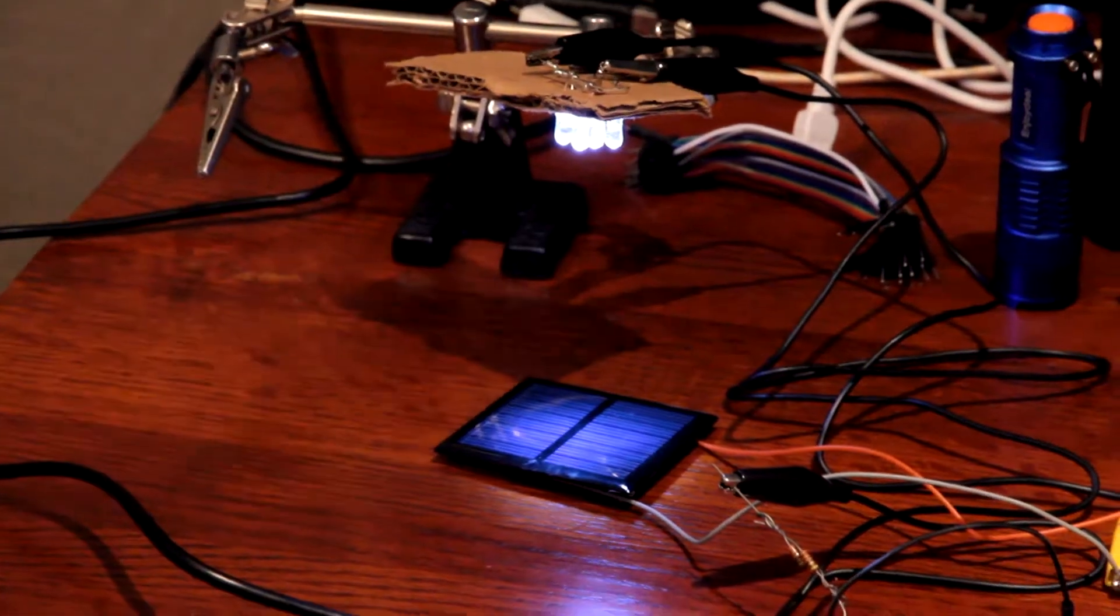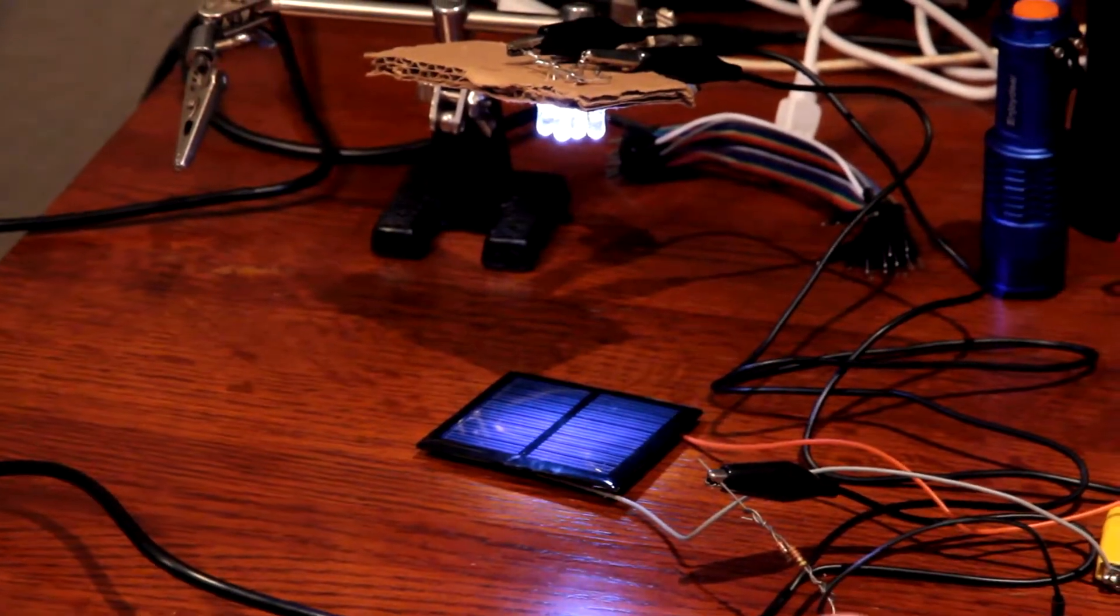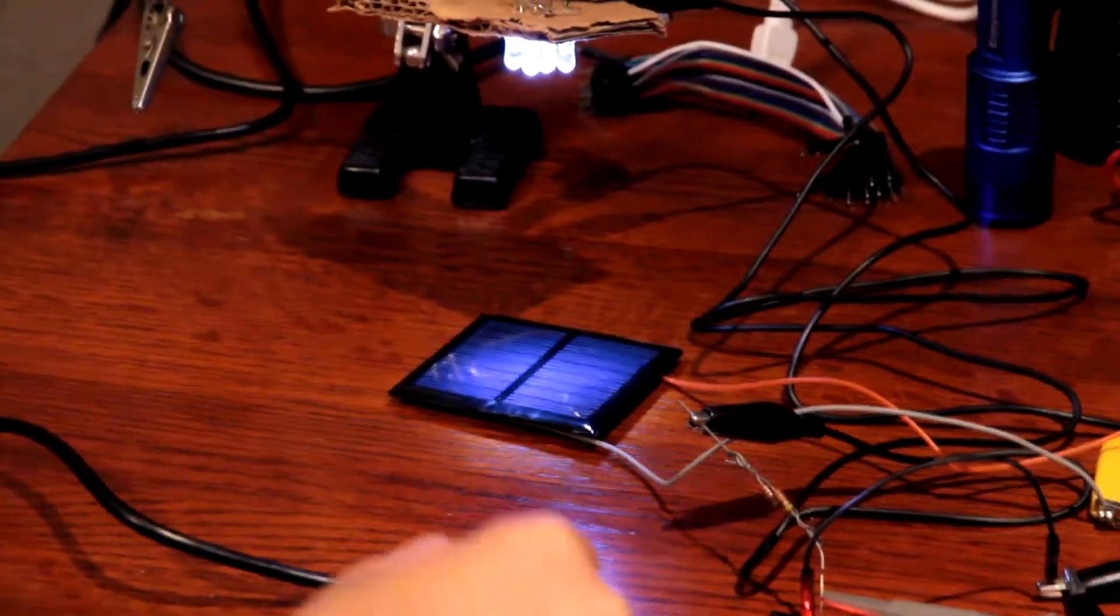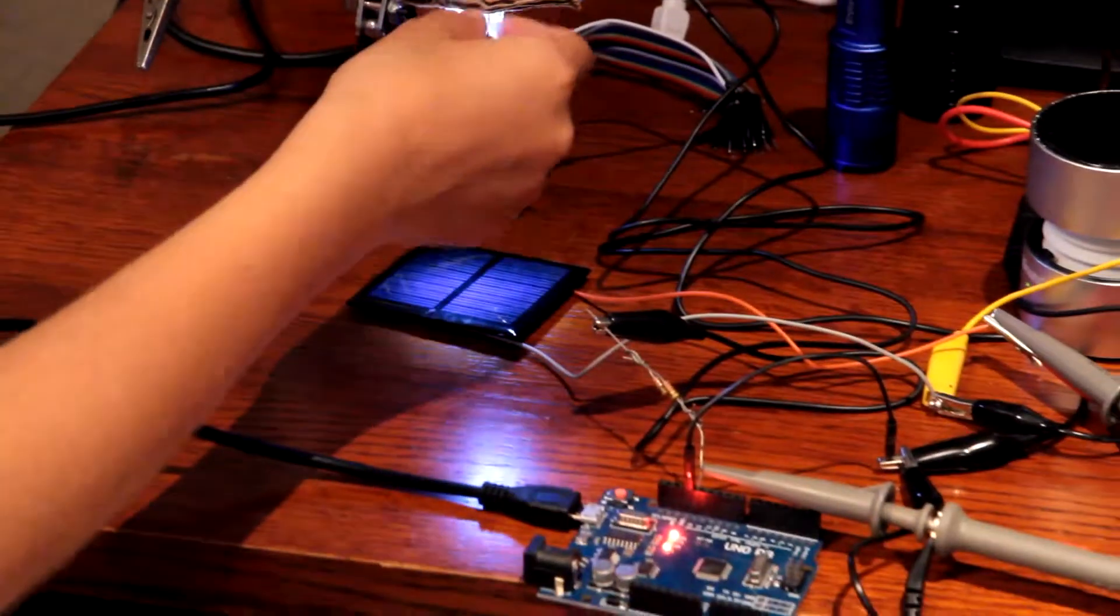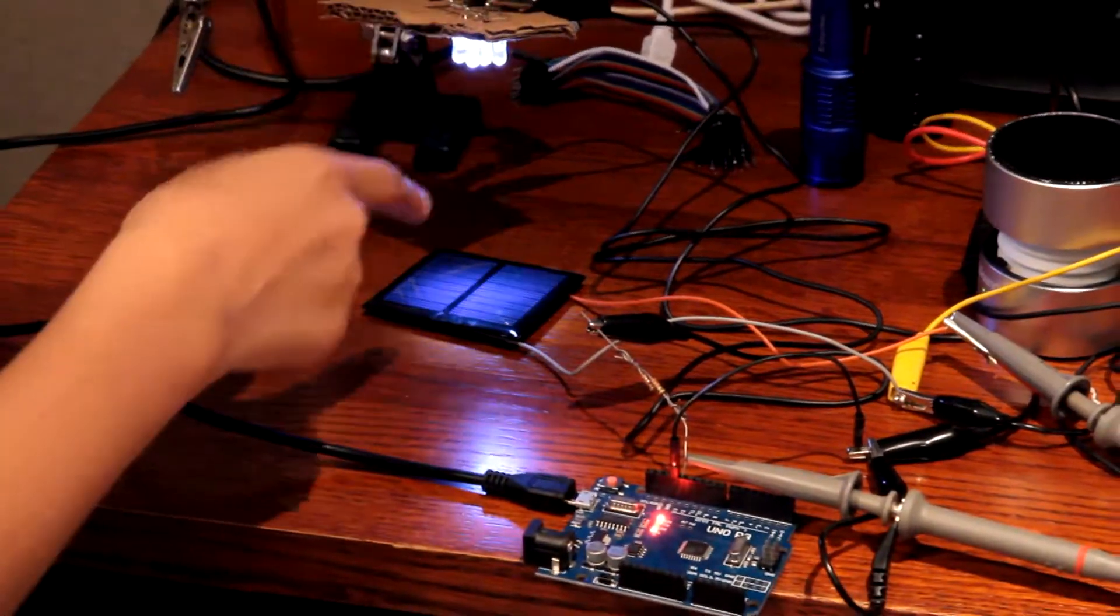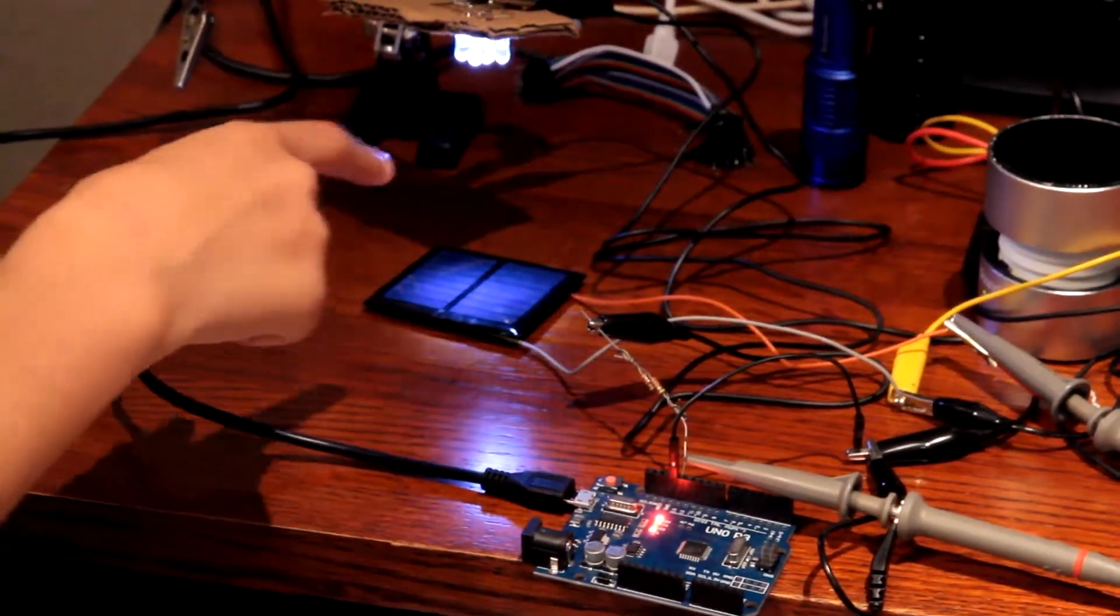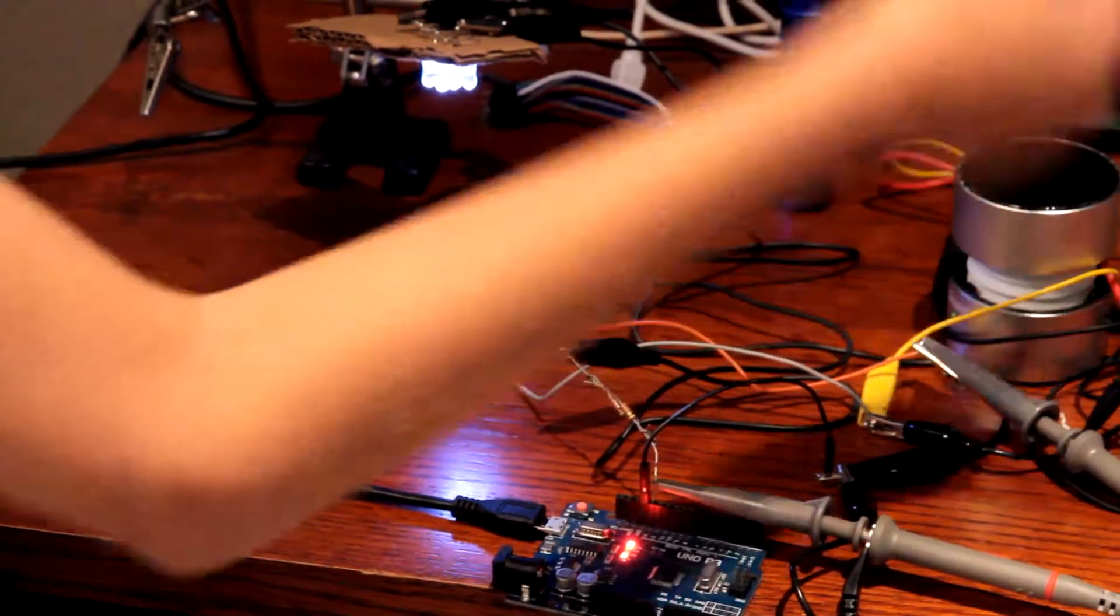This right here is an Arduino Uno pulsing these LEDs very quickly, producing music to the speaker.